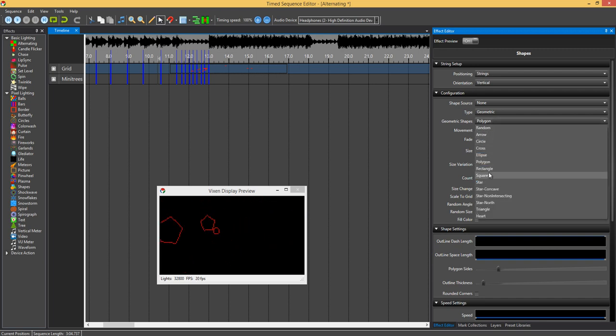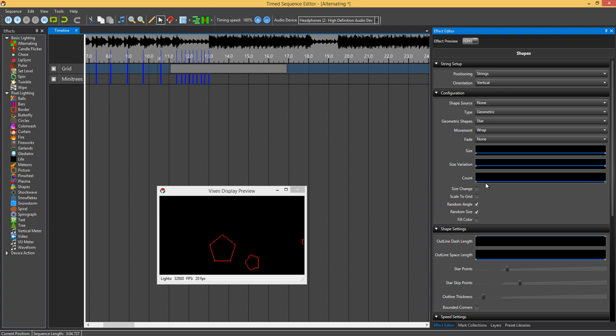Other ones, you've got a few different stars here. You've got a normal star where you can change the number of star points.